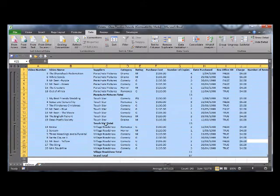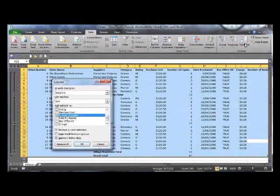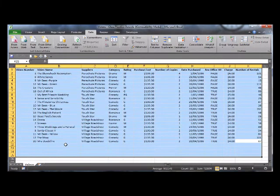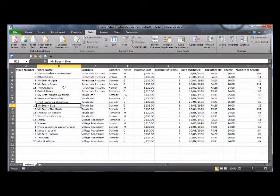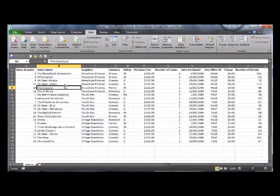To remove subtotaling just click back onto the subtotal icon and remove all. You're now left with your original data. I hope you've enjoyed this lesson.